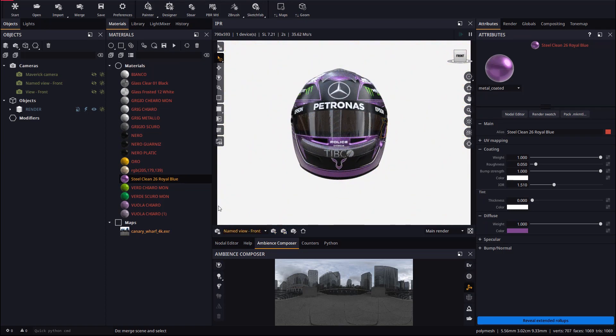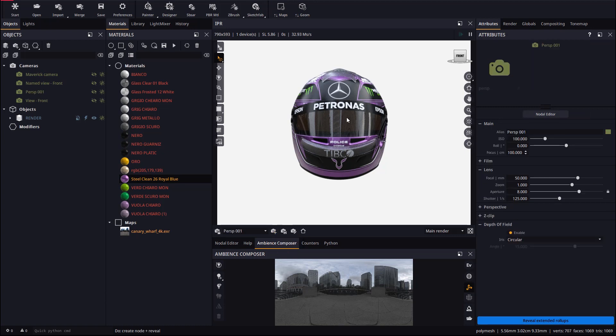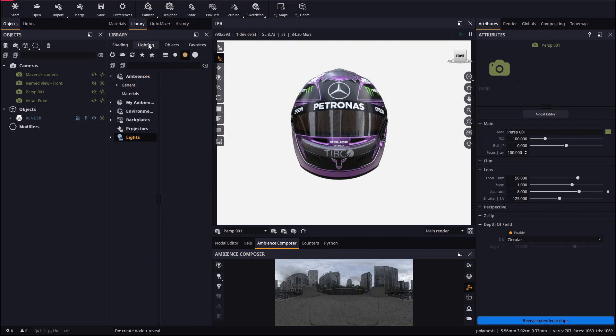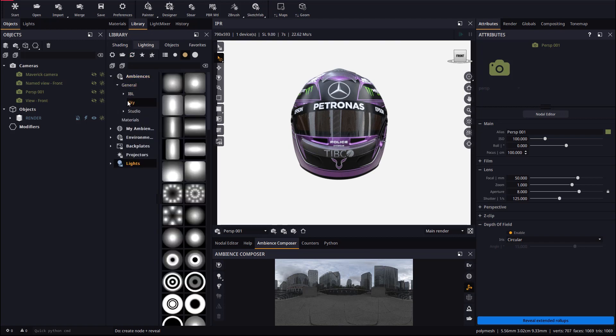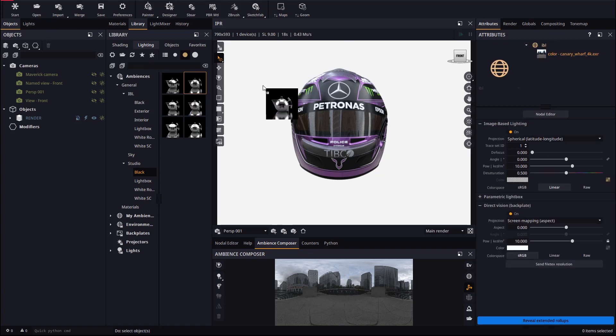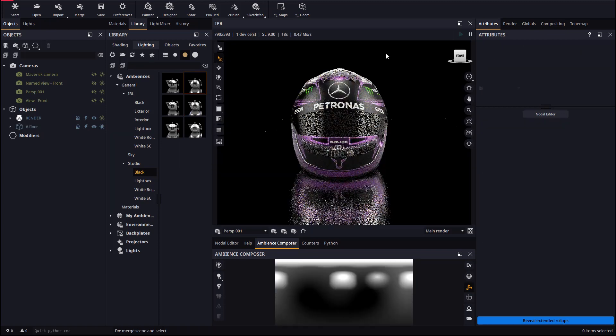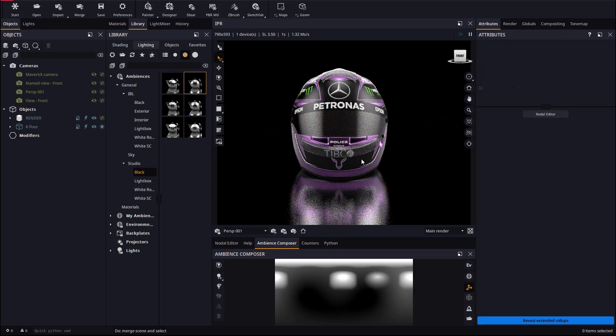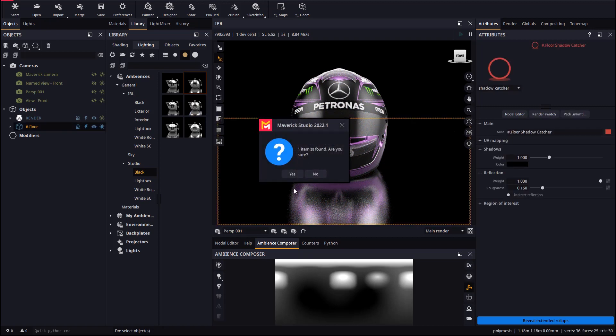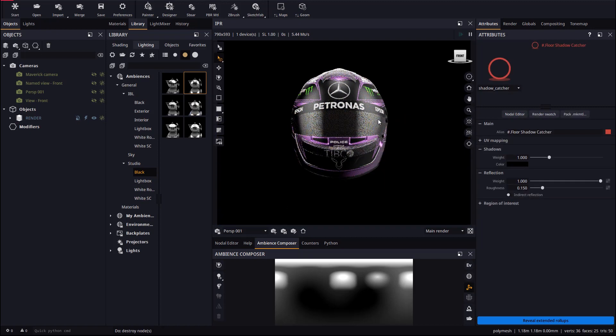Let's create a new camera in Maverick. Let's add a black background ambience which will look flattering on our model. Let's now delete the floor and rotate the helmet a bit.